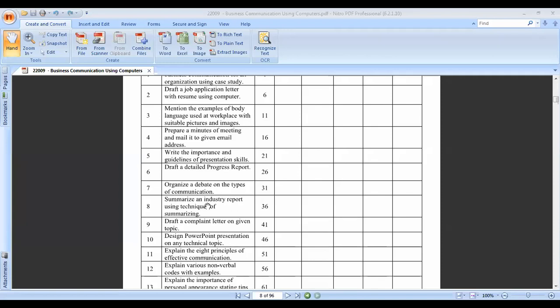Practical number seven is to organize a debate on the types of communication. In this practical, groups of five to ten students are created to discuss the different types of communication.